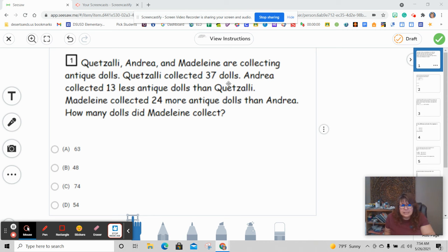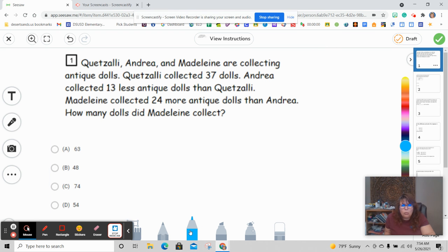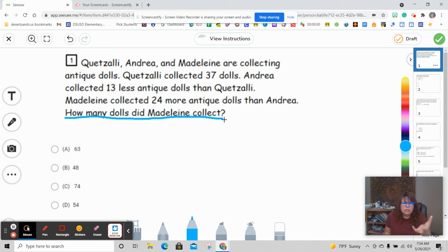Quetzali collected 37 dolls. Andrea collected 13 less antique dolls than Quetzali. Madeline collected 24 more antique dolls than Andrea. How many dolls did Madeline collect?